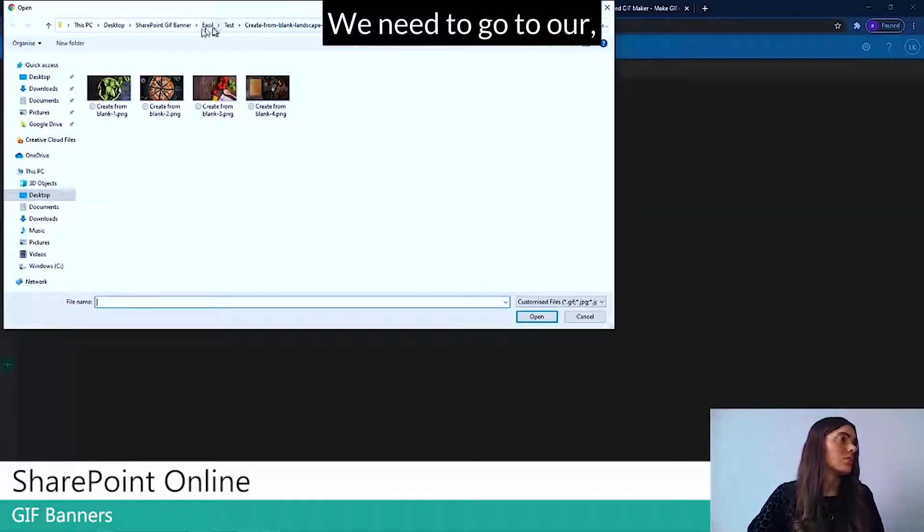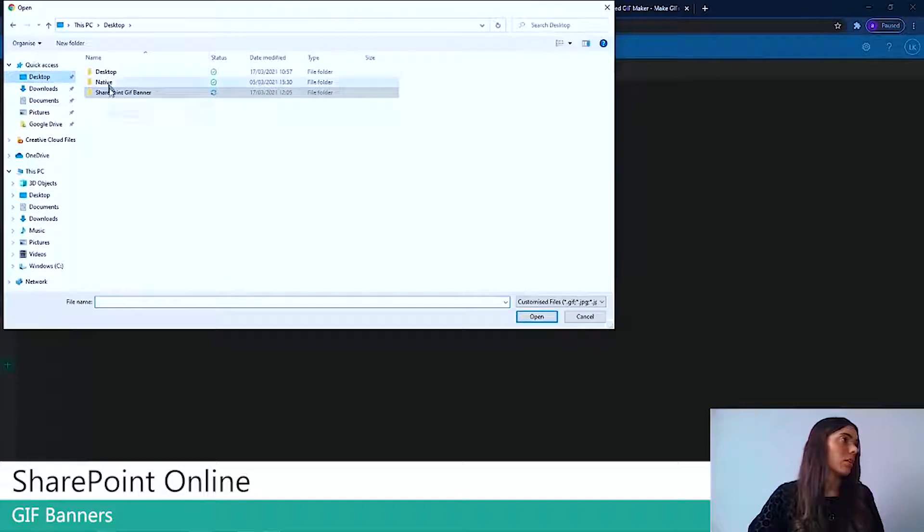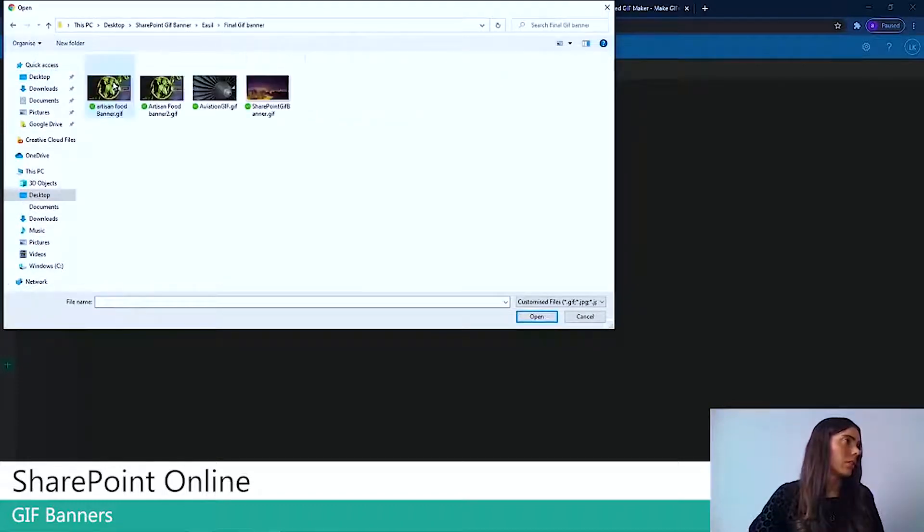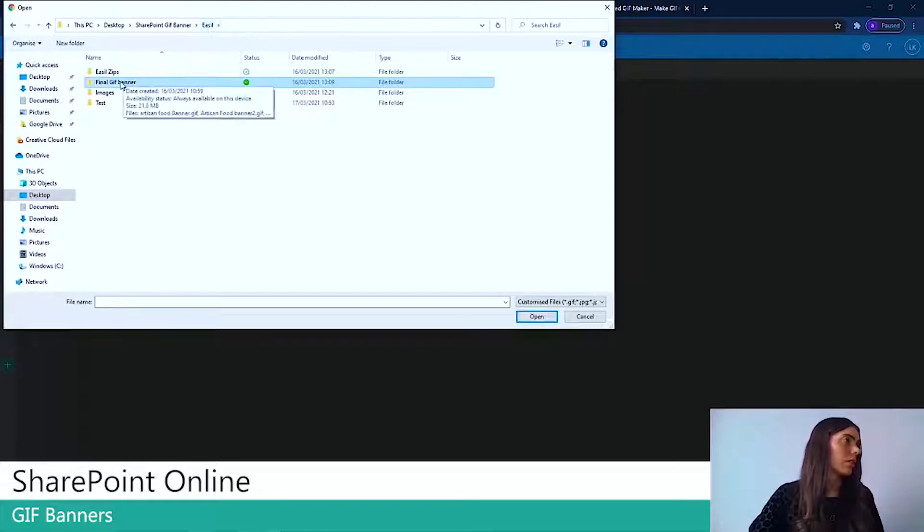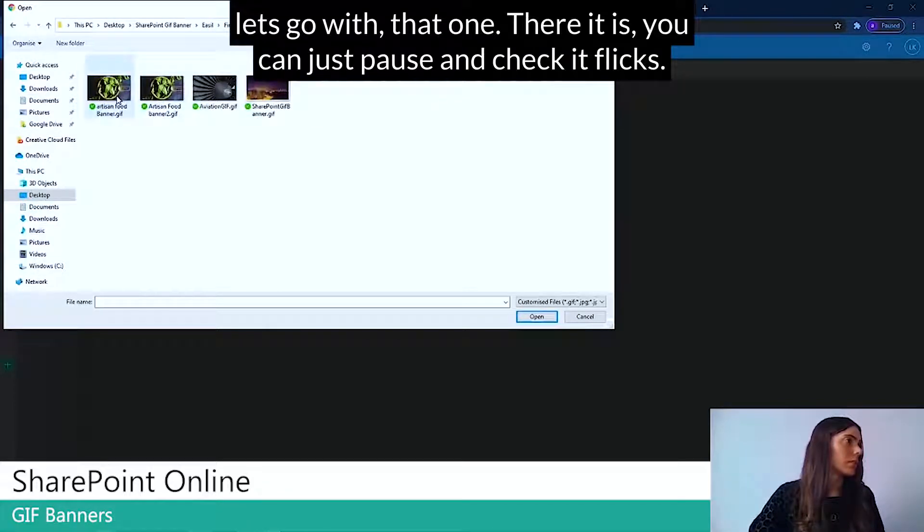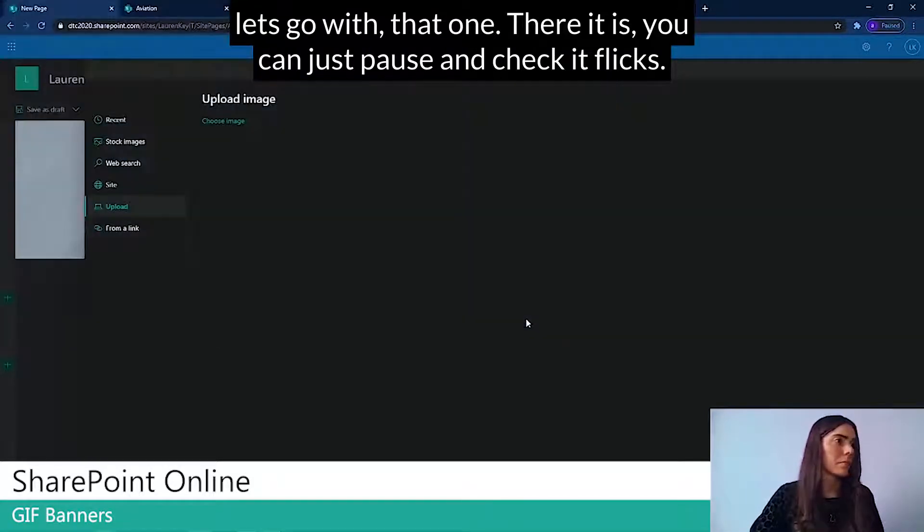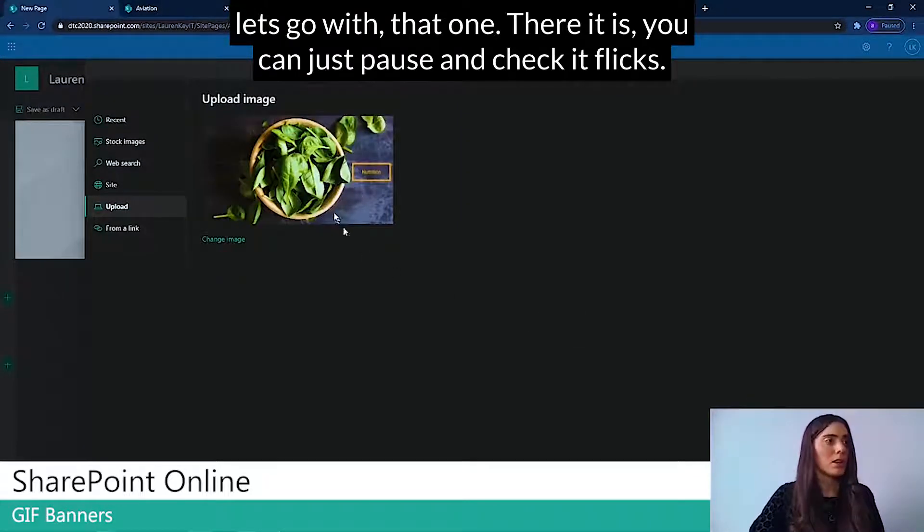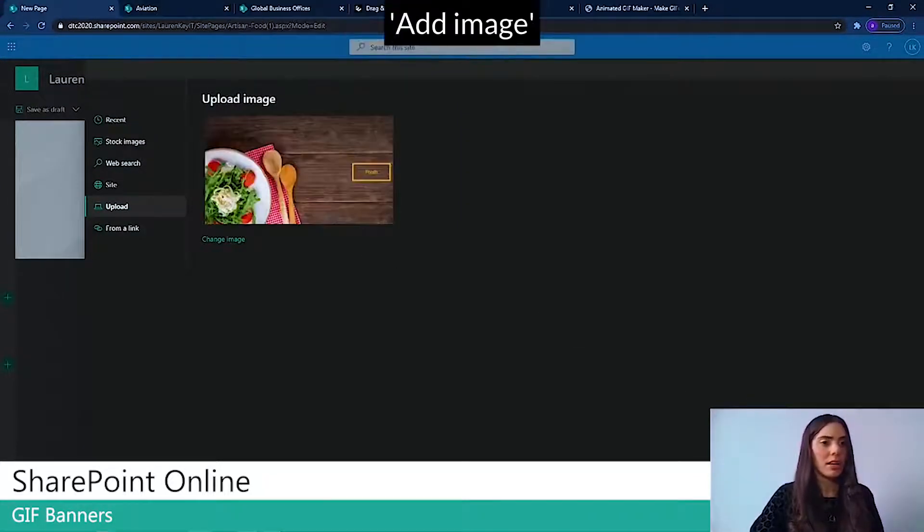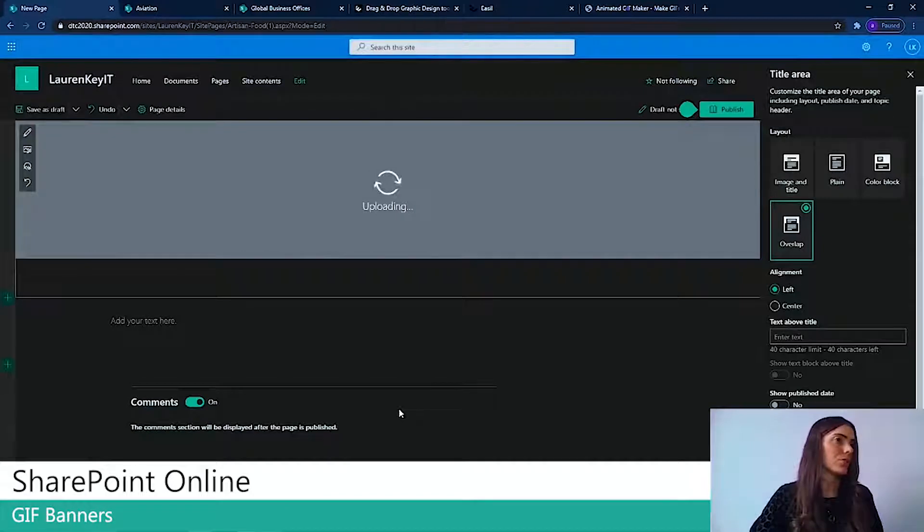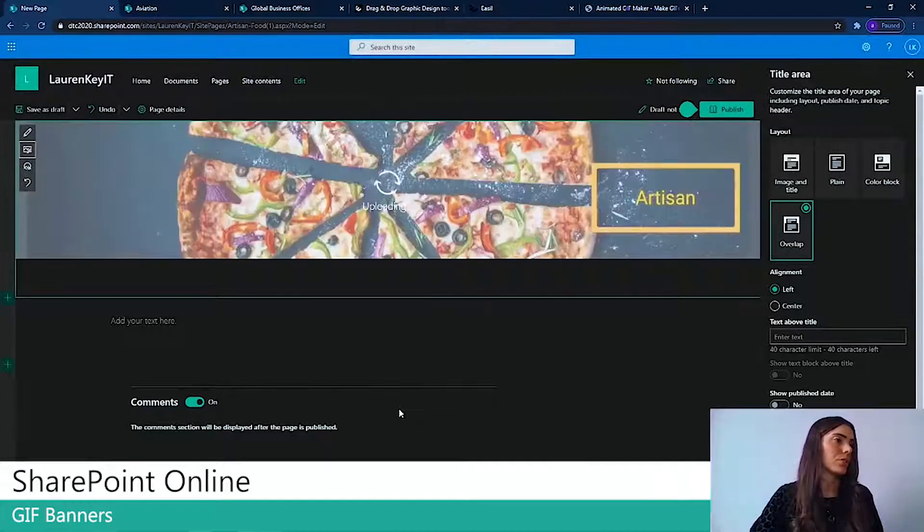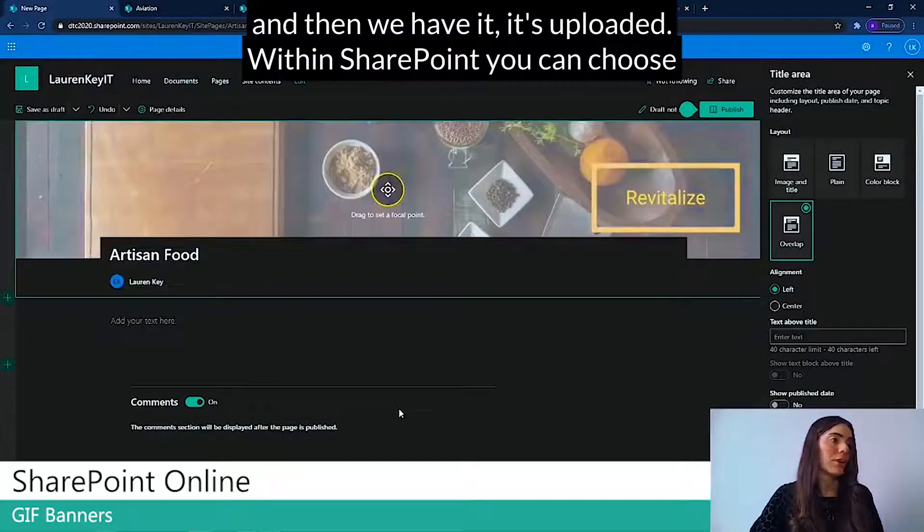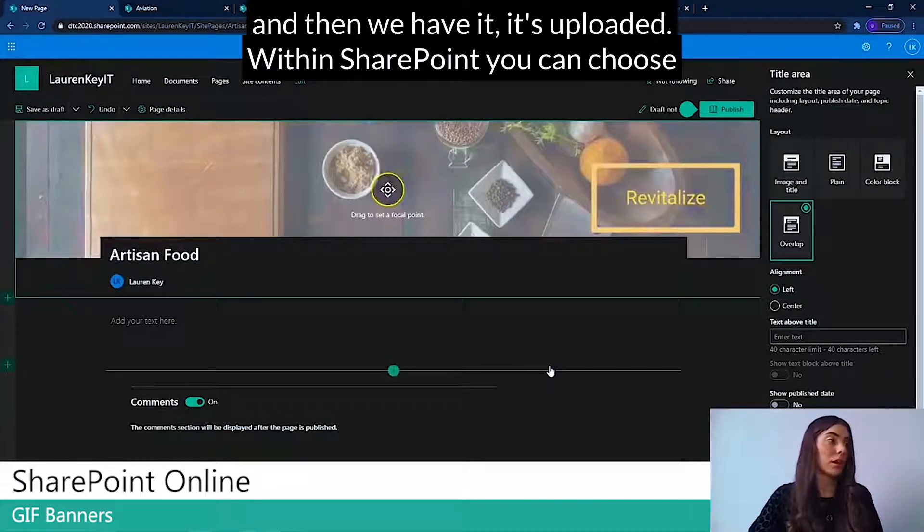And here we're going to add our image. There it is. You can just pause and check it flicks. Add image. And then we have it. It's uploaded.